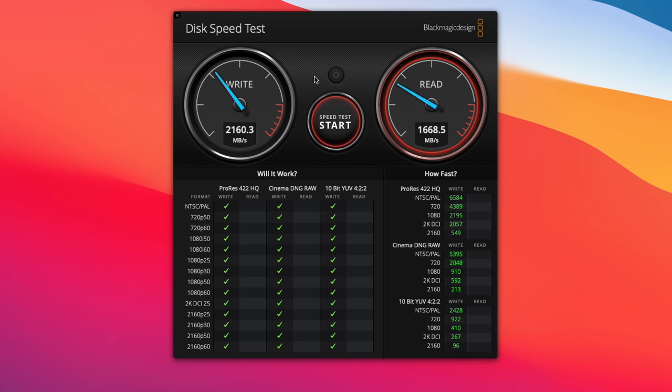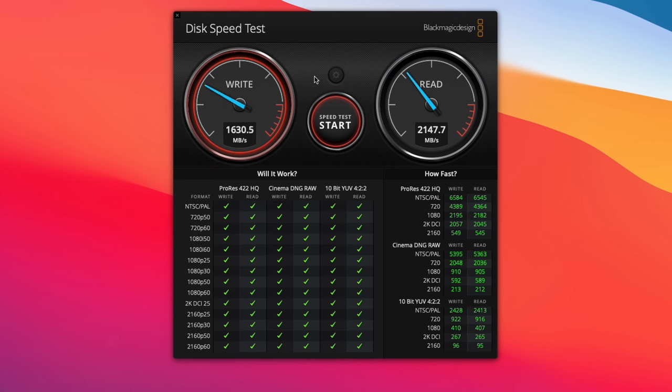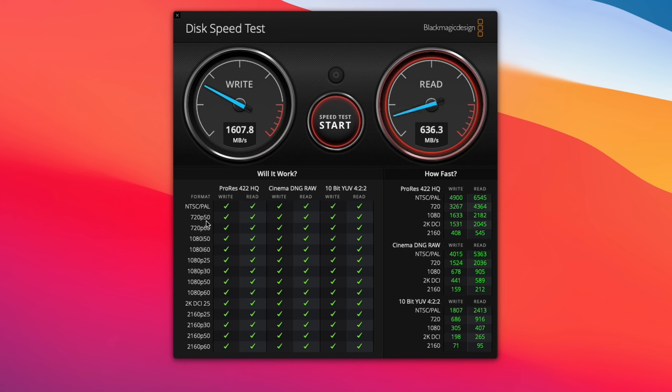So, as you can see there, it's very quick, over 2,000MB per second. The read is a little bit quicker, and you can see down here that is suitable for all kinds of footage, so absolutely no issues there.